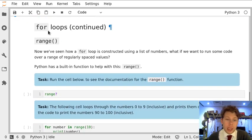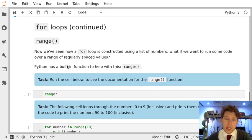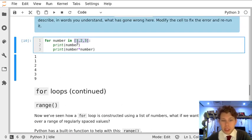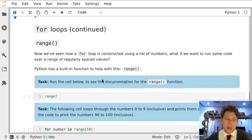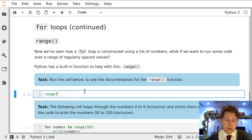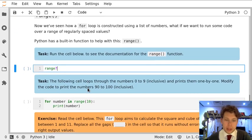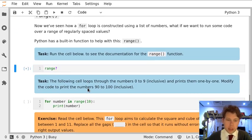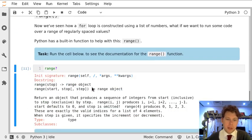However, we can use a built-in function, range, that helps us create regularly spaced values rather than writing every number out. So let's just run this cell to see the help documentation for the range function.